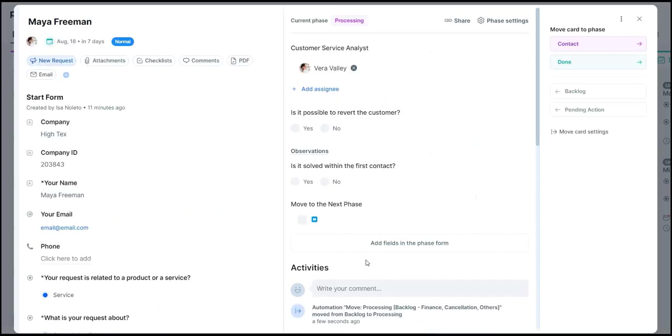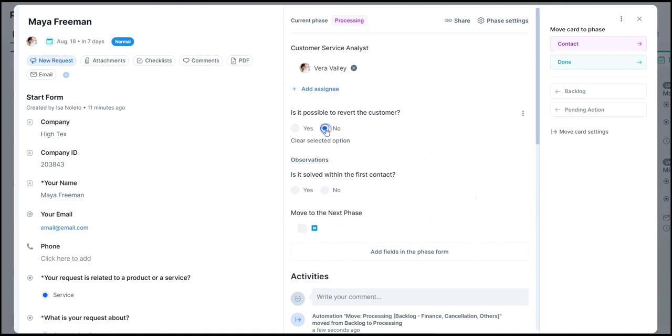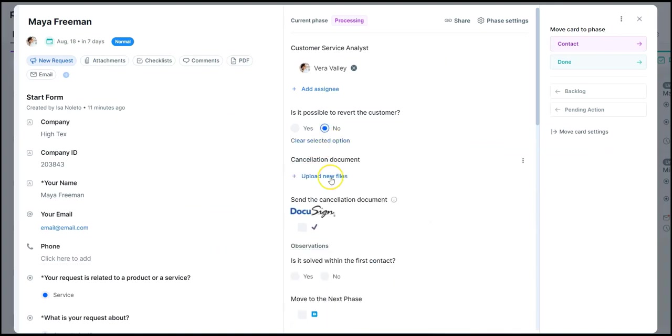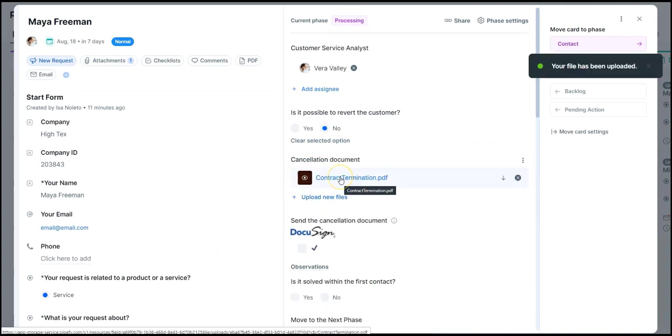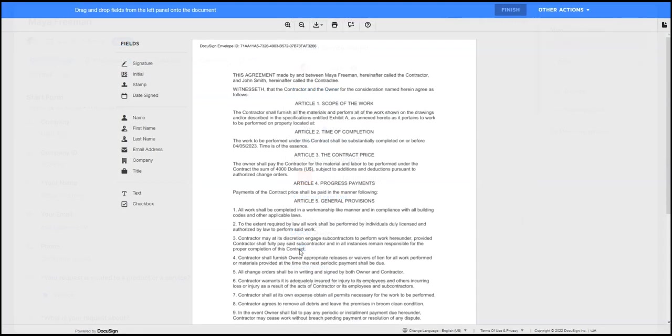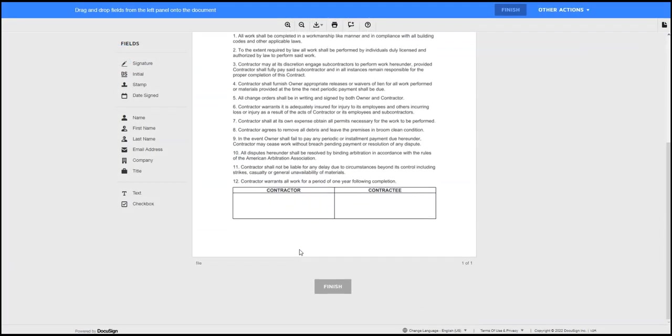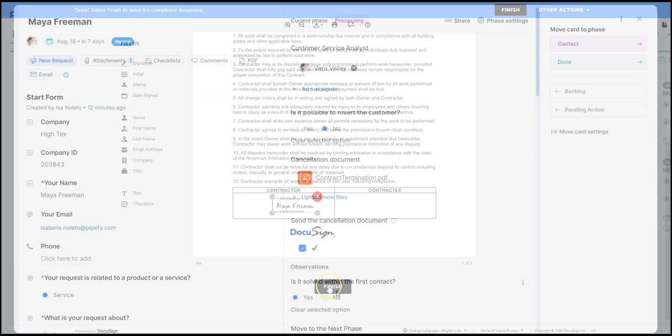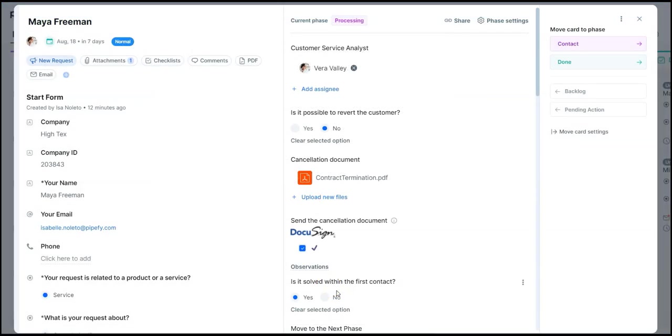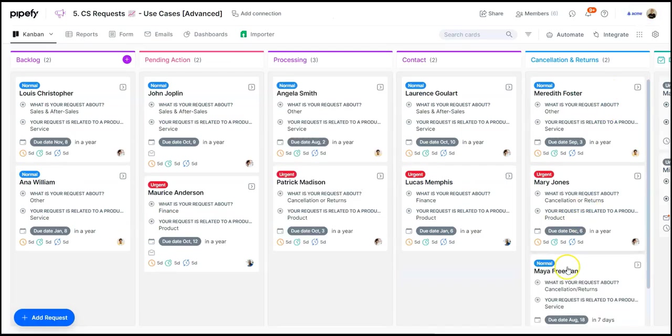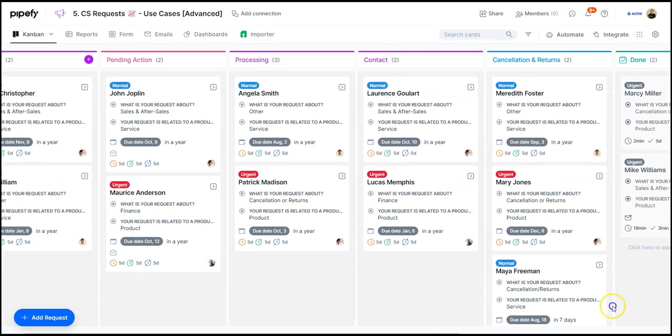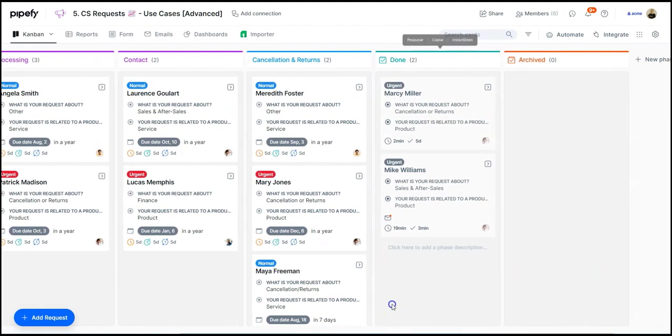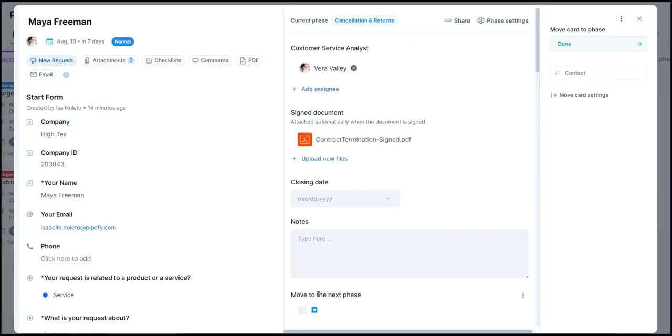If the cancellation is not reversible, we can attach the cancellation document and send it for the customer's signature. This request moves forward while we wait for the customer to reply.